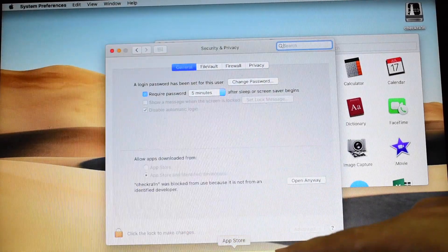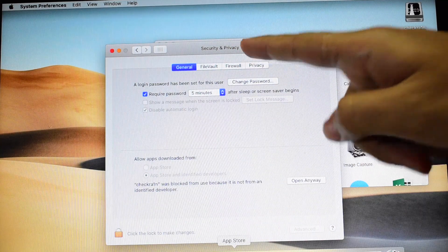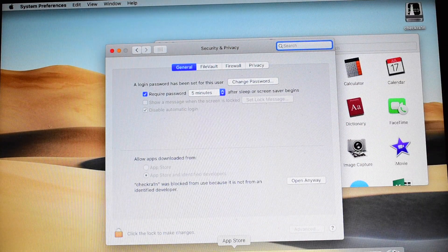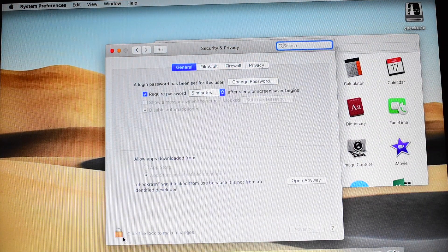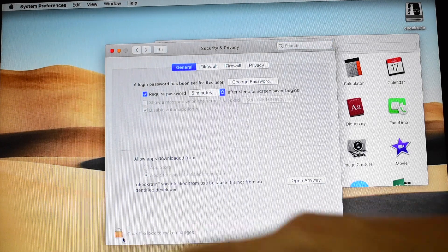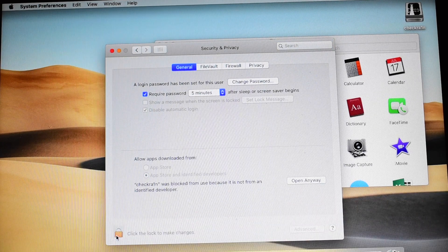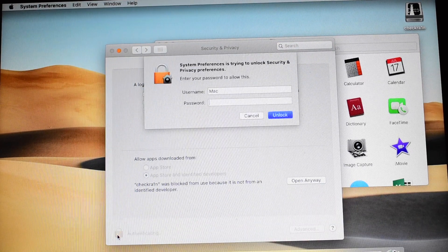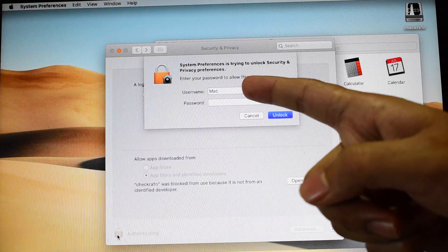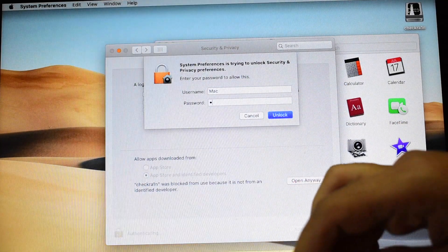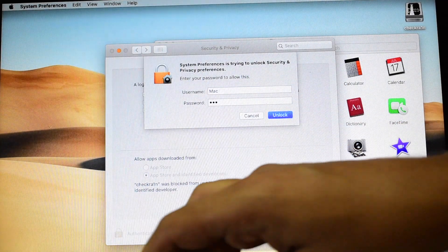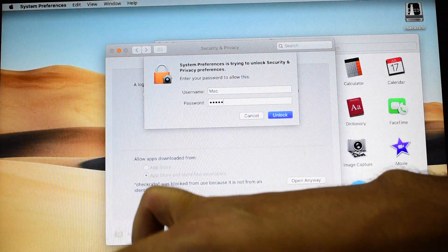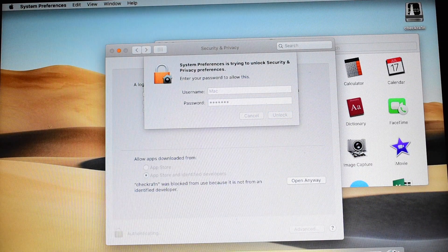Open System Preferences and go to Security and Privacy. It says click the lock to make changes. Click on the lock icon here. It asks for device passcode. Enter the passcode and click on enter.